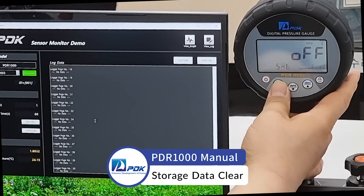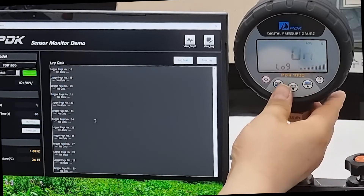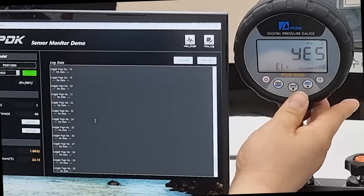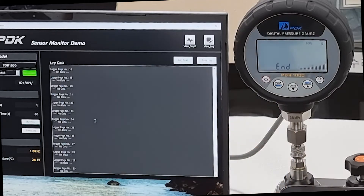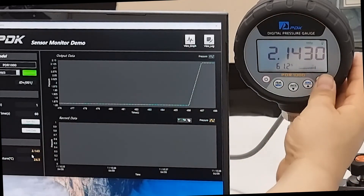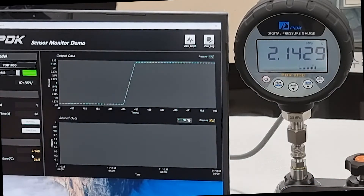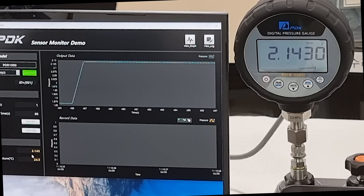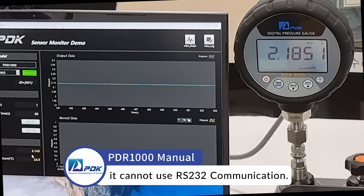Storage data clear: during saving data and using the data logger function, RS-232 communication cannot be used.